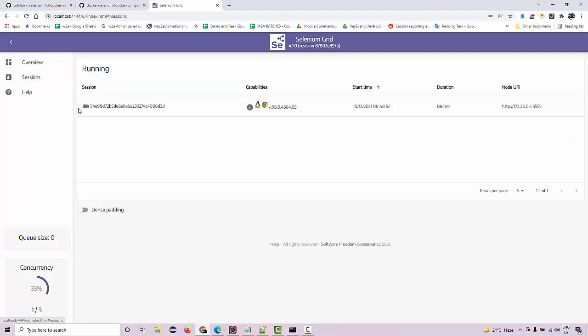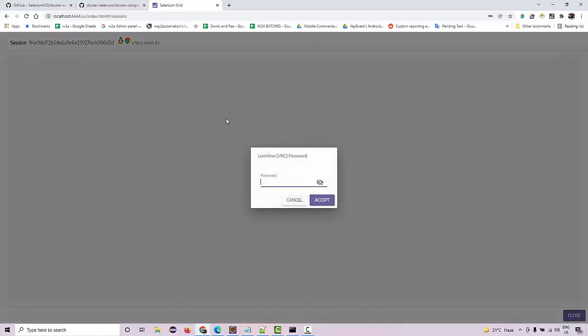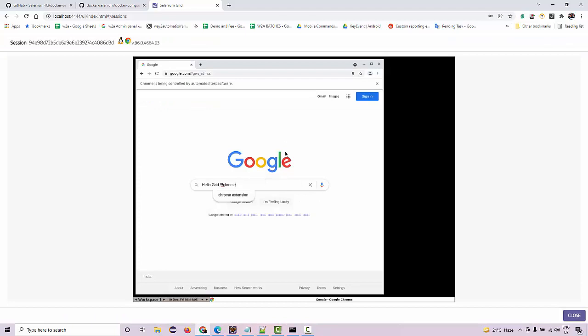And you can see a video showing up over here, and the password is secret. Once you log in, this is like a VNC where you should be able to see it has launched Chrome and performed the action, and you can close it.